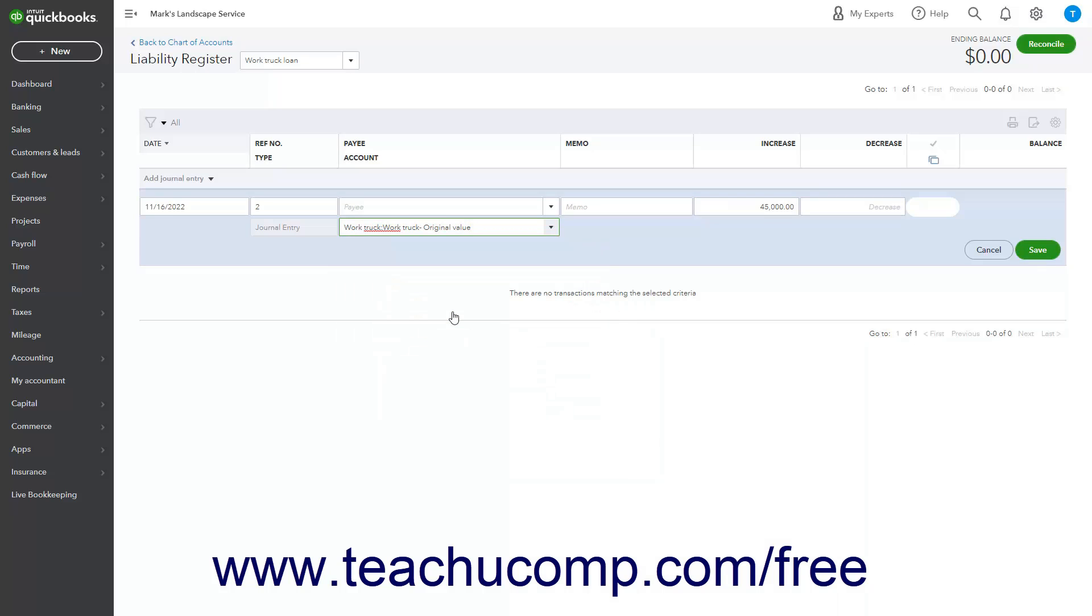Alternatively, you could also create a journal entry to set the initial balance for both accounts. This works well to record funds given directly to a vendor by a lender on your behalf as the money never actually enters your checking account.